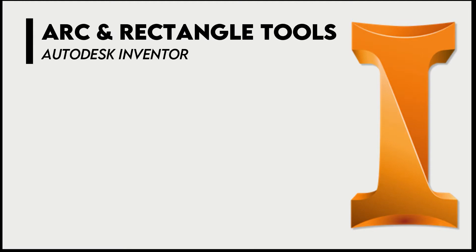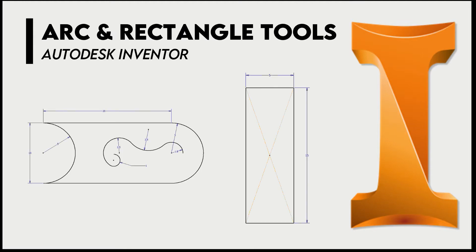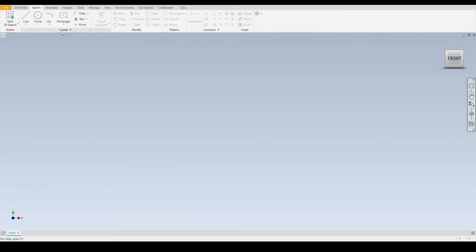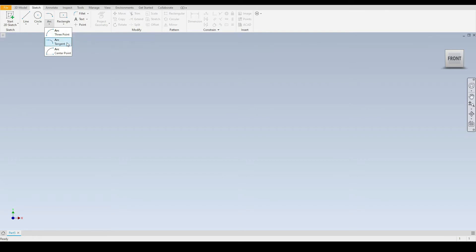Hello engineers. In this tutorial we will learn how to use the arc and the rectangle tools. First let's start with the arc tool. We'll go into the sketch tab underneath the create panel and select the drop down of the arc. Here we have three arc tools: the three point arc, the tangent arc, and the center point arc.